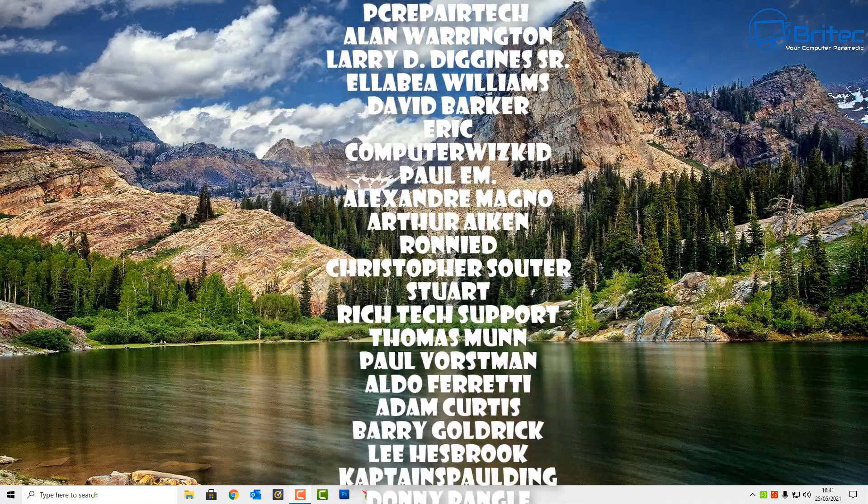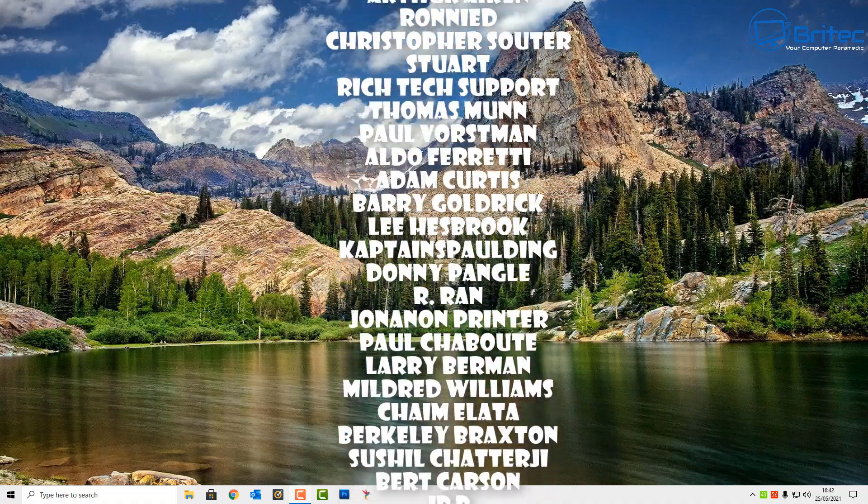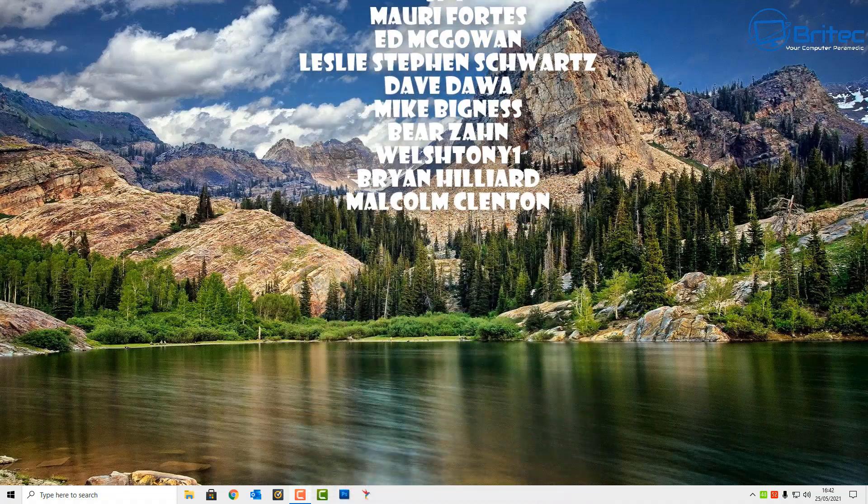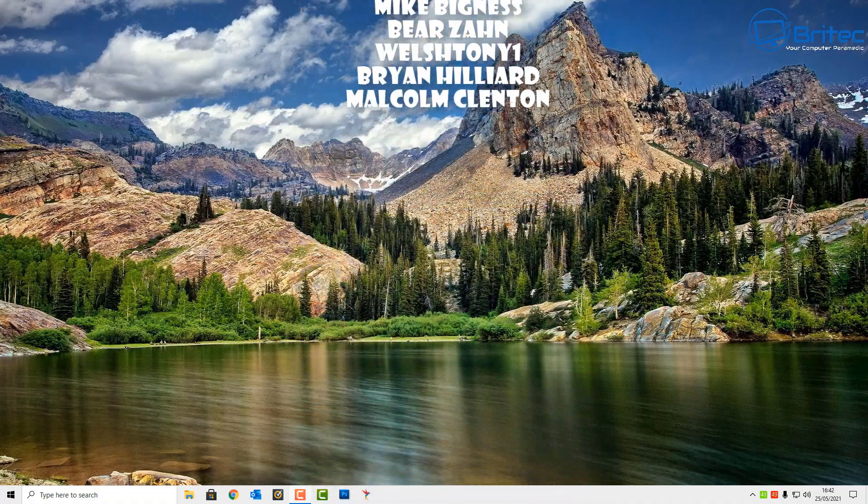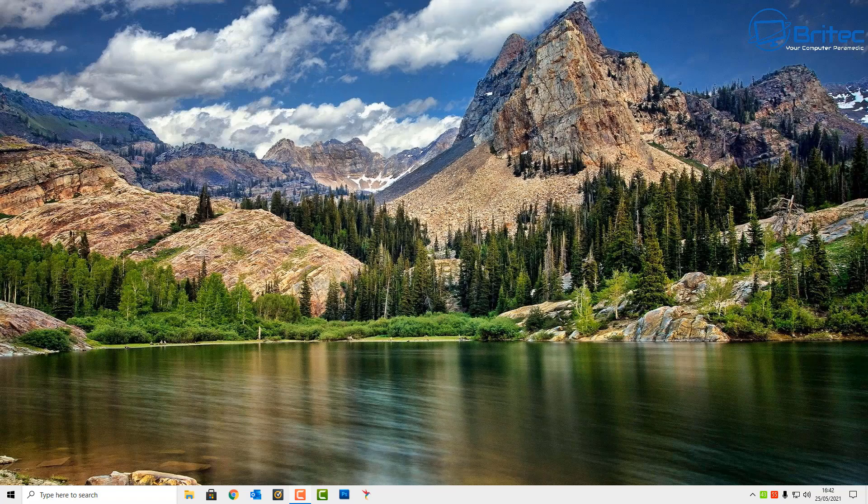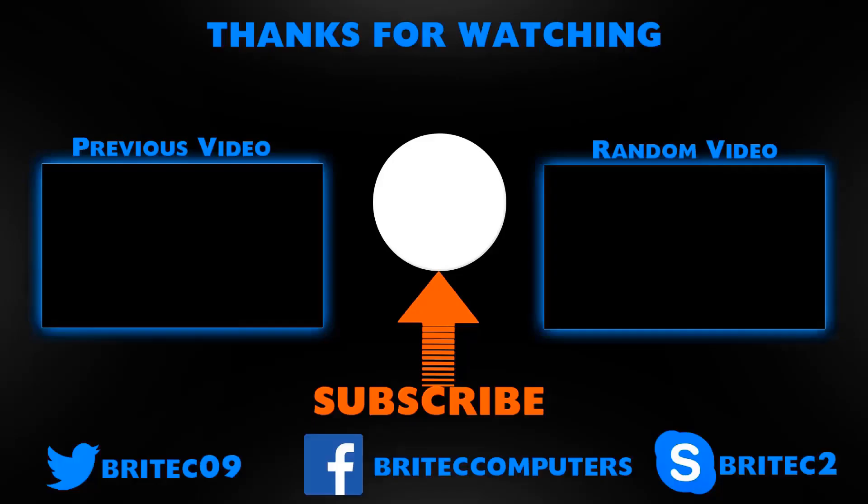My name has been Brian from brightechcomputers.co.uk. Hope this one's been useful. Just want to say a big shout out to all my YouTube members who'll join my YouTube members group. I shall see you again for another video tomorrow. Bye for now.